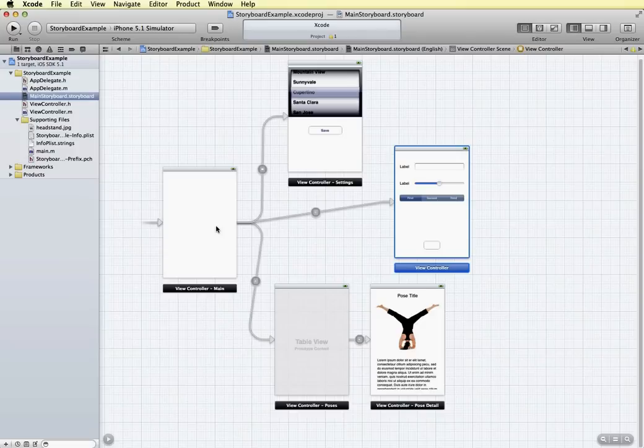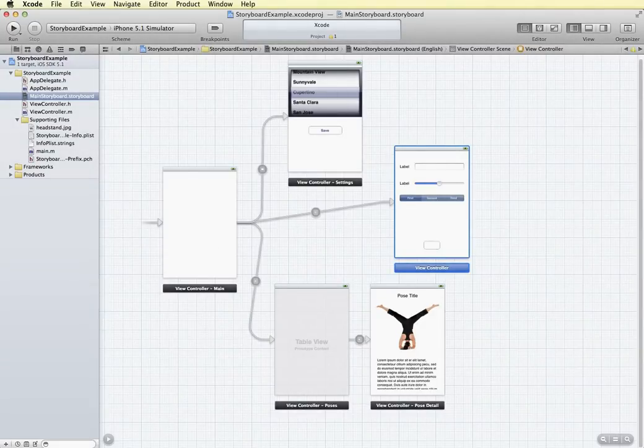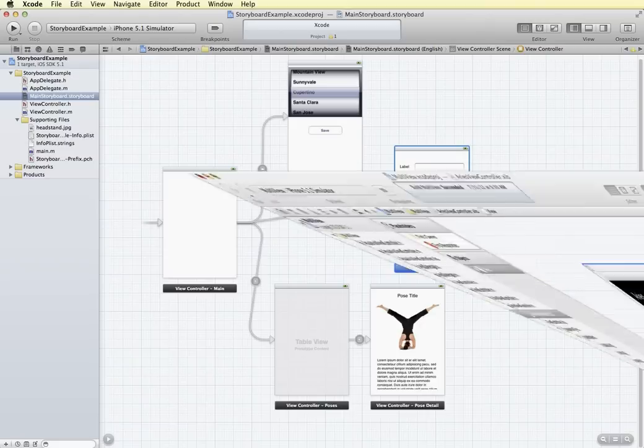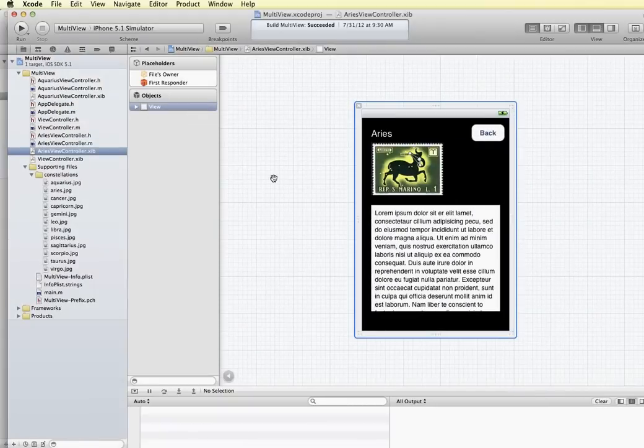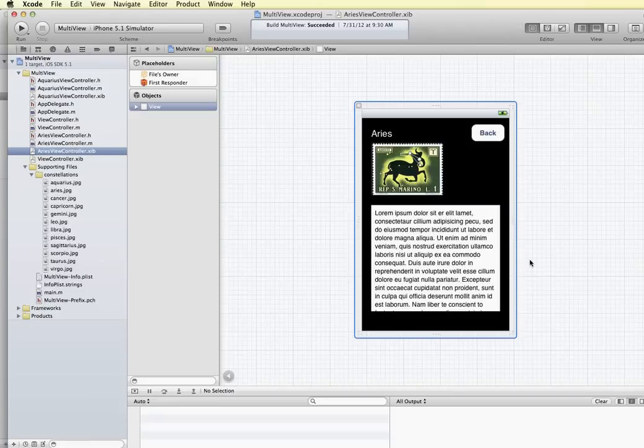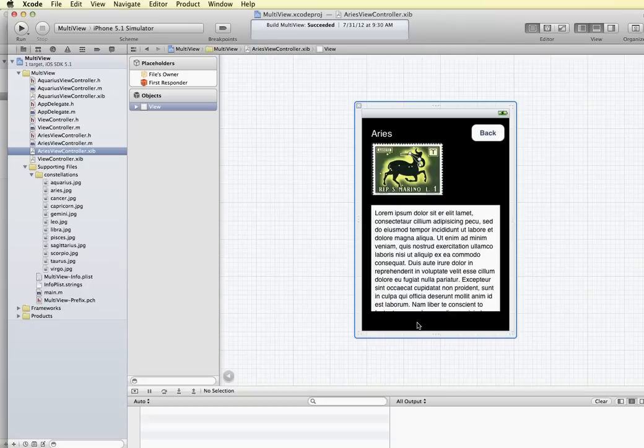Now in the past, we've used individual nib files for your interface layout. So for example, this is a project that used a nib file for the interface layout. And when we used that, we only had one screen or one view at a time that we could see and edit.